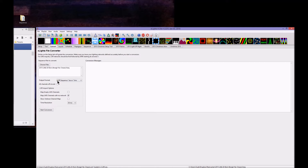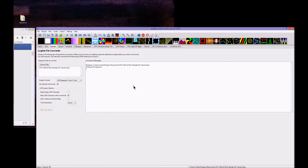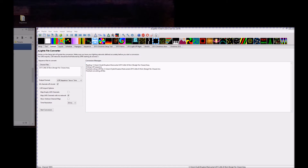Once we select that, I'm going to go ahead and say all channels off at the end, and I'm going to leave everything else as defaults and click Start the Conversion. This can take some time, so I'll just pause while we wait for this to go through. And now you can see that we've finished writing the files to LOR and we've finished converting all files.